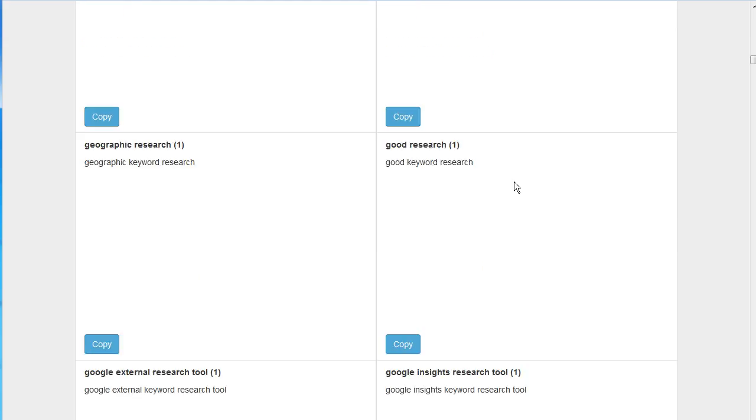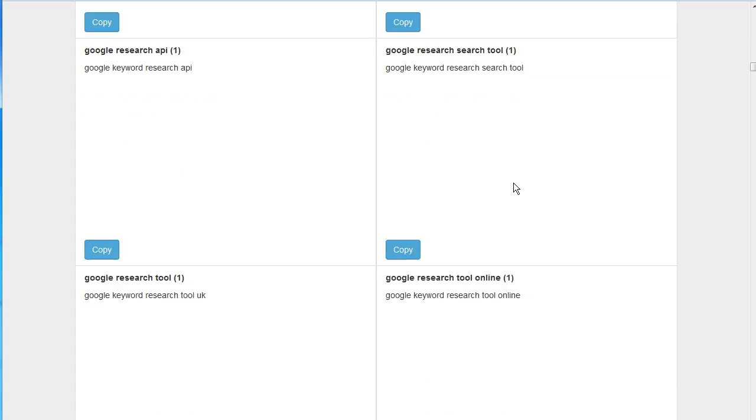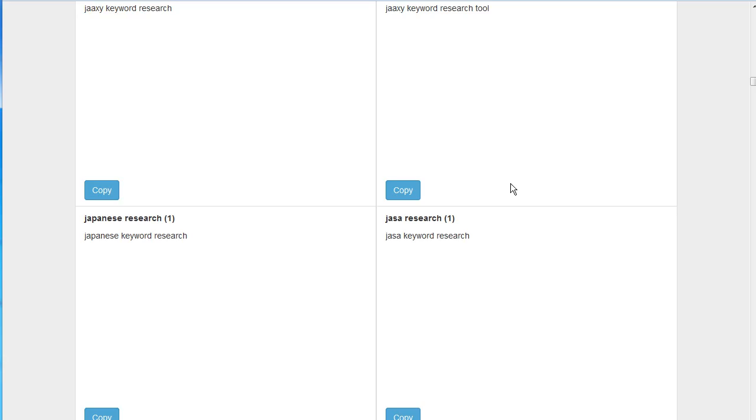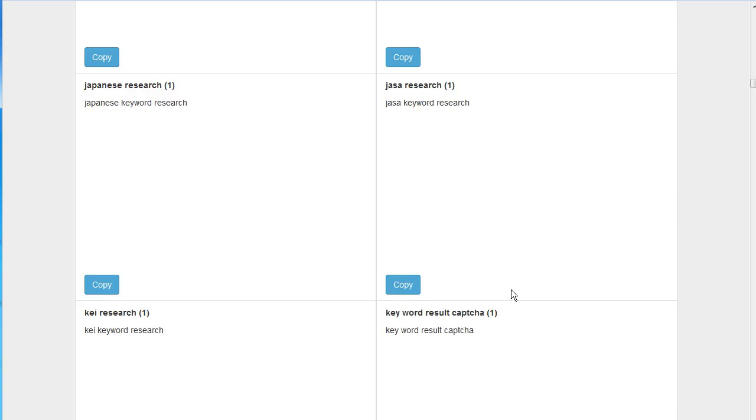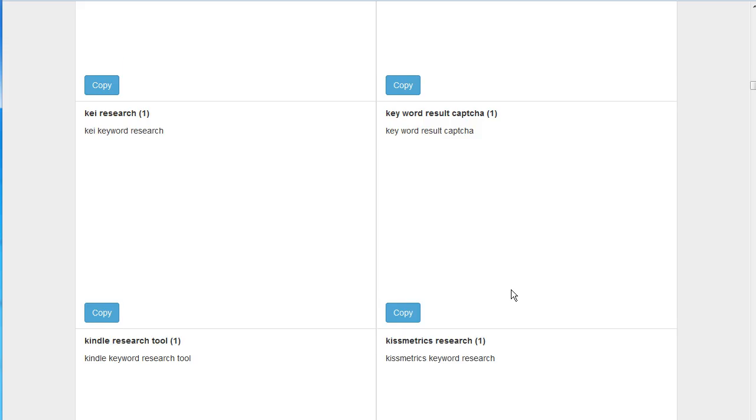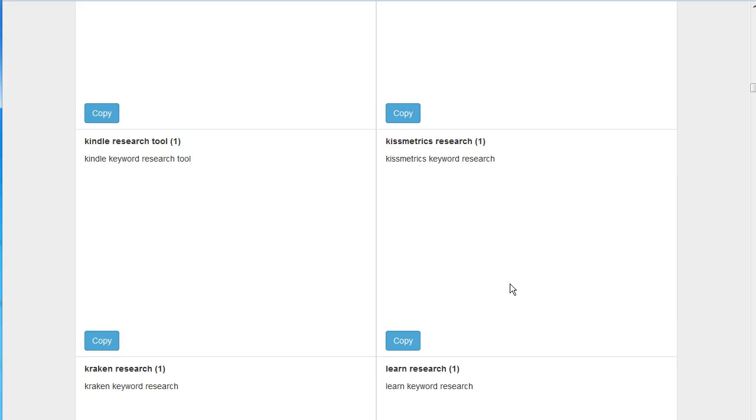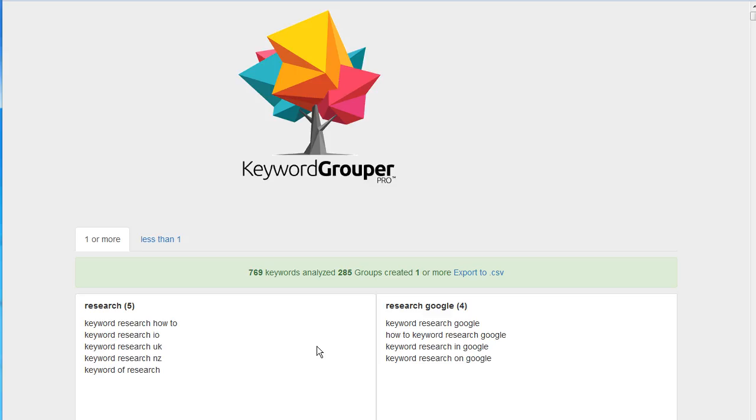And you're simply going to scroll down through this list and pick up these specific terms you don't want and then add them as negative keywords to your campaign. This is a really easy way to use Keyword Grouper Pro and the Bing Ads search term report.